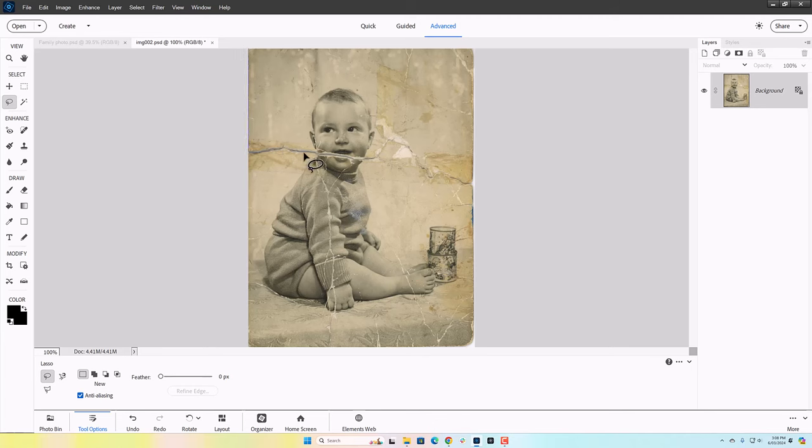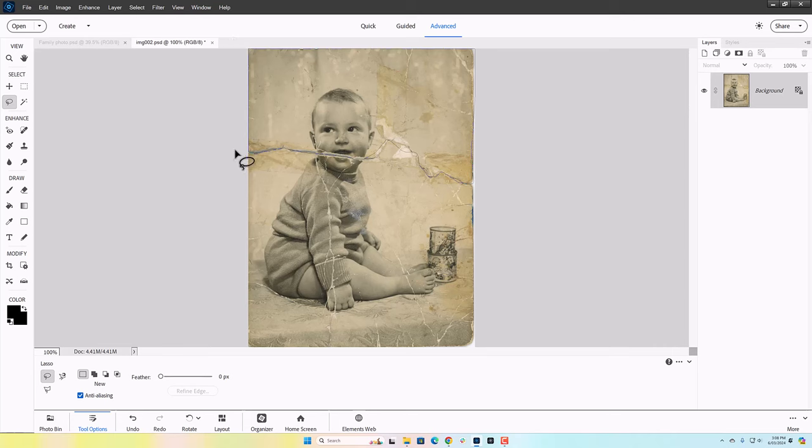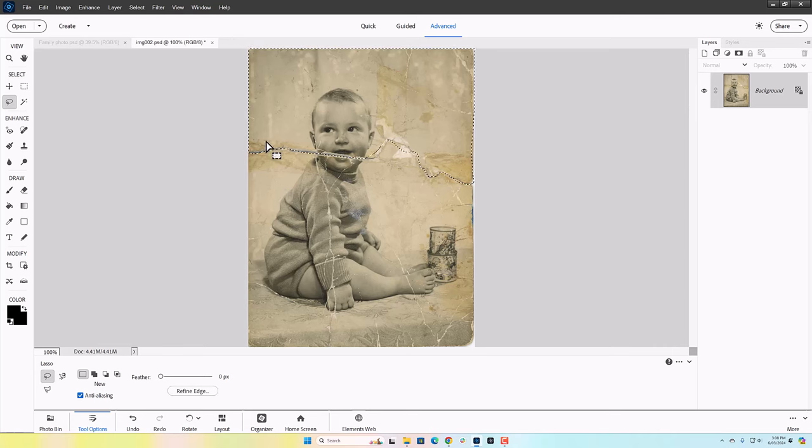So first I made a selection, a rough selection of the bottom area, and now I'm using the refined selection brush to refine that selection.